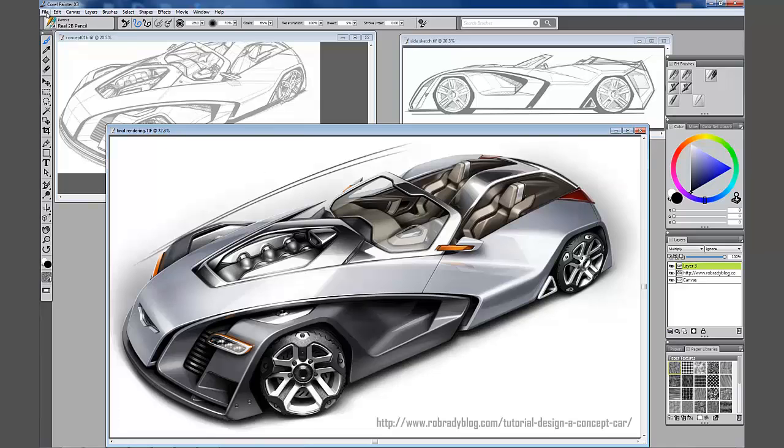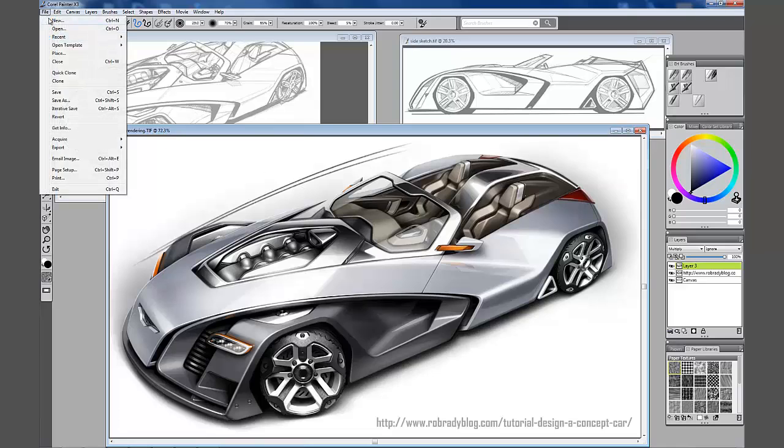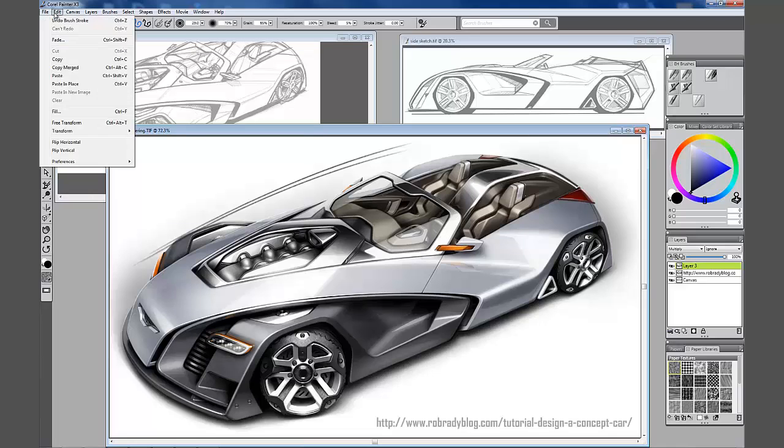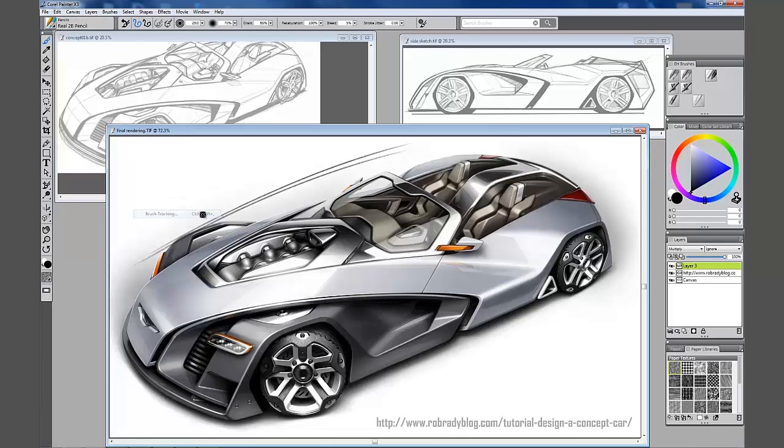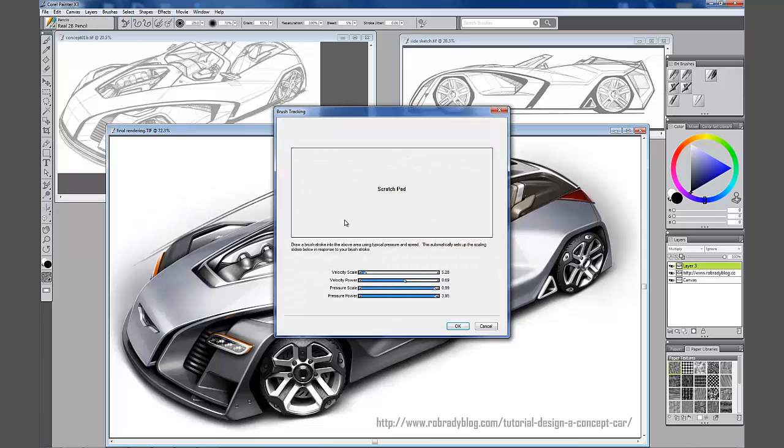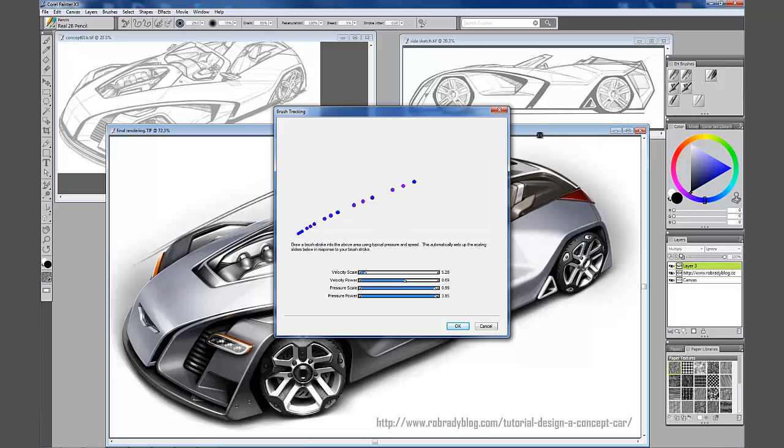You go to preferences and brush tracking right here. This is one of the first things I'll do when I set up or do a fresh install of Corel Painter, is go to this brush tracker and I'll just drop down a quick stroke there.